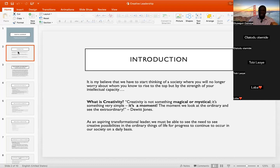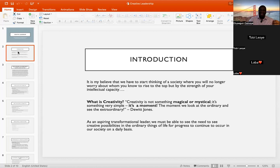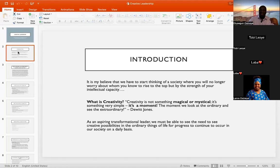That is the kind of society I'm looking forward to in Africa, and we are already beginning that with the School of Transformational Leadership. Now, what is creativity? Creativity is not something that you can conjure like magic. When we talk about creativity, people think you have to conjure some magic — creativity that some people think is even mystical. Creativity is not something magical or something mystical.